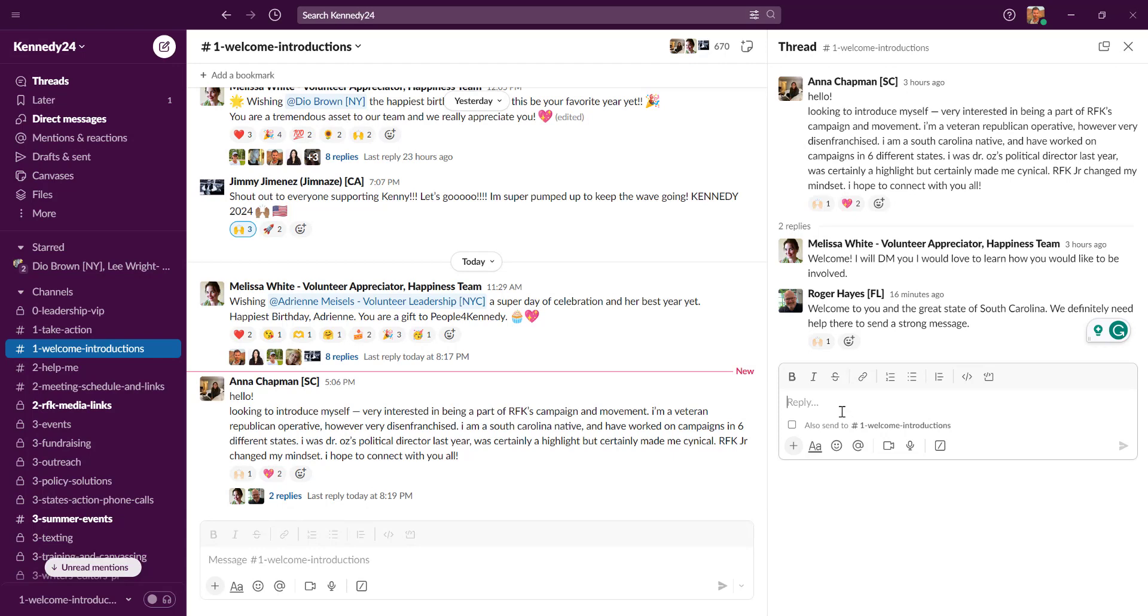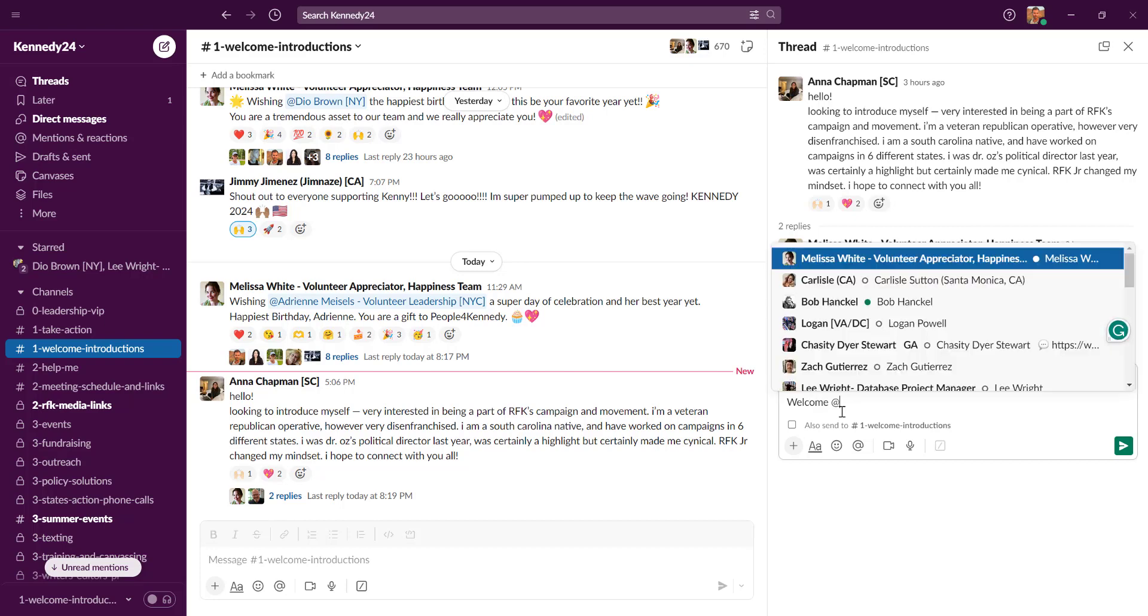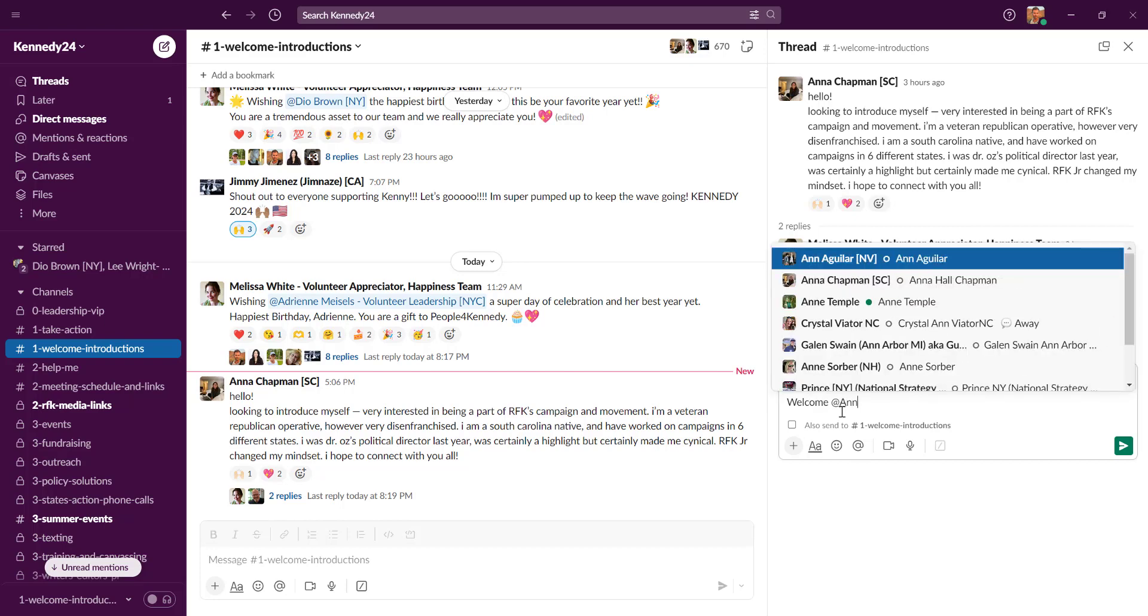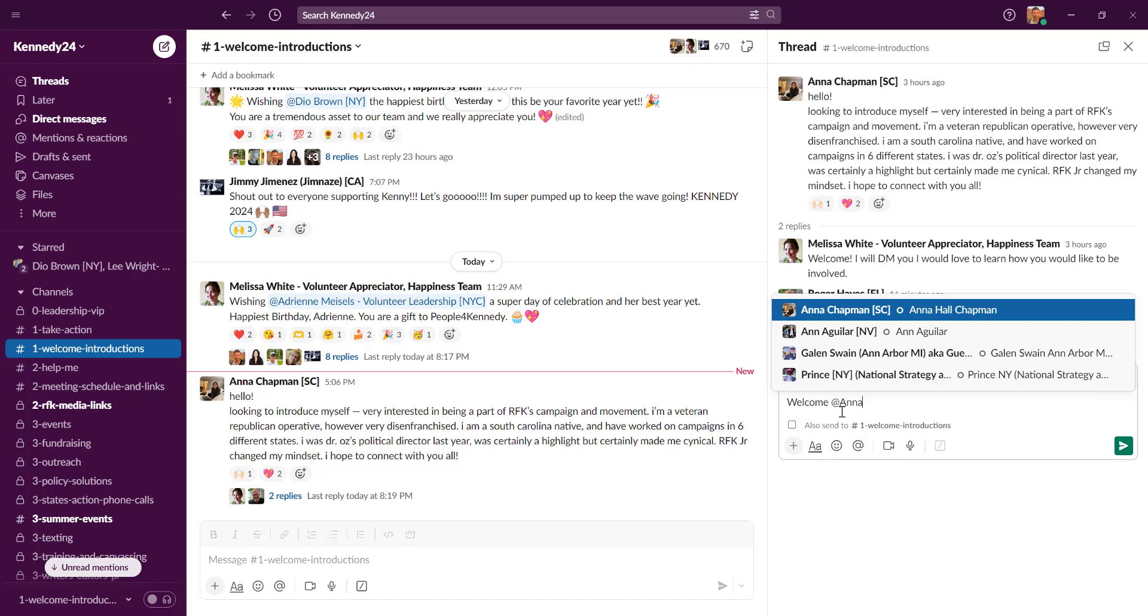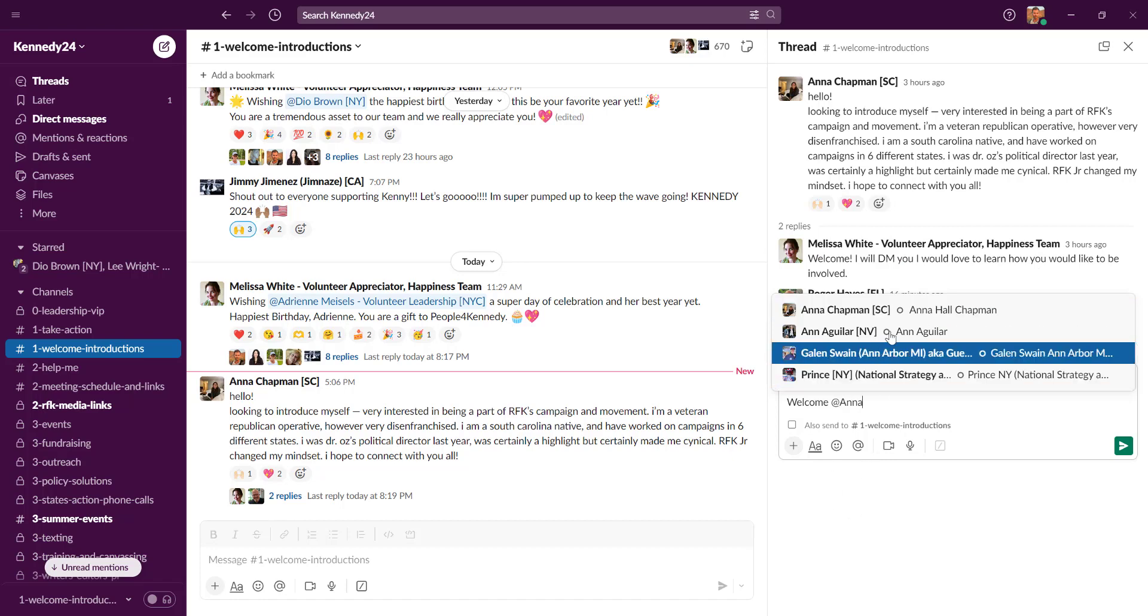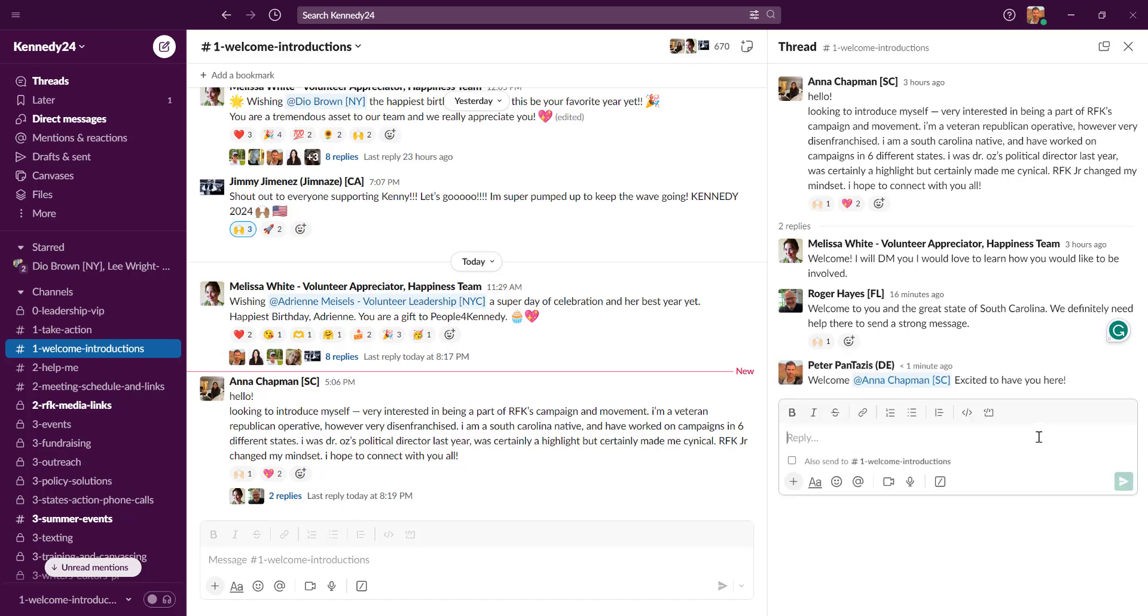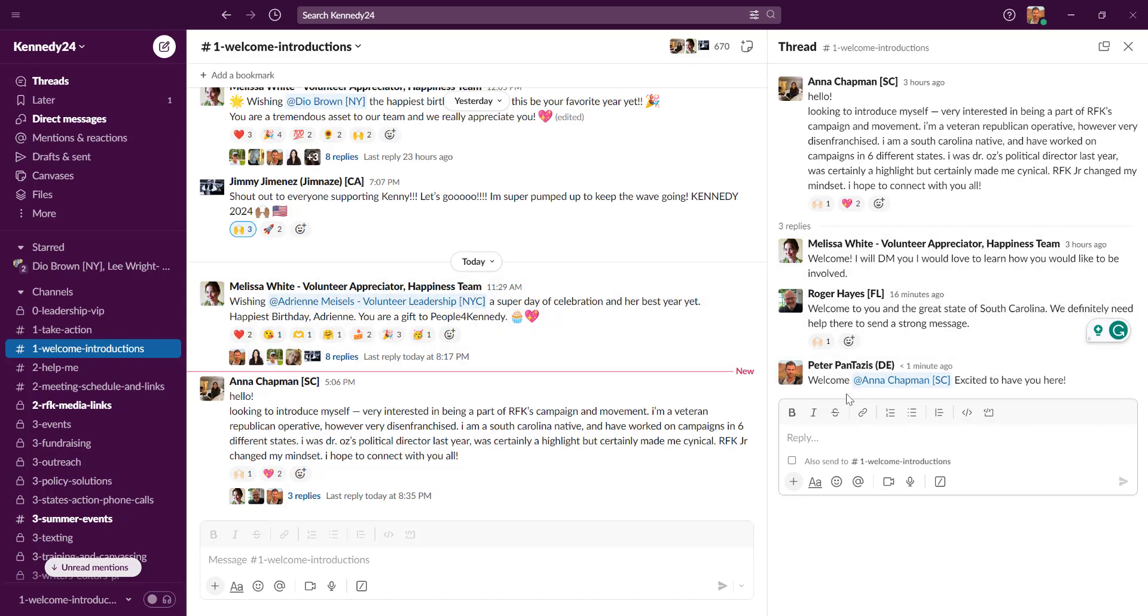So here I'm just gonna welcome Anna and you'll see I did an at sign and that lets me pick from the members names. Excited to have you here. And I am. All right. I'm excited to have all of you here because we're doing some epic work. It's gonna change the world.